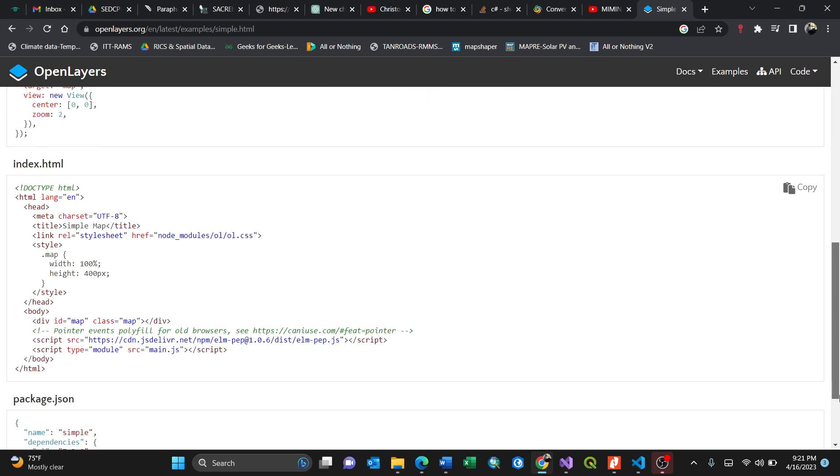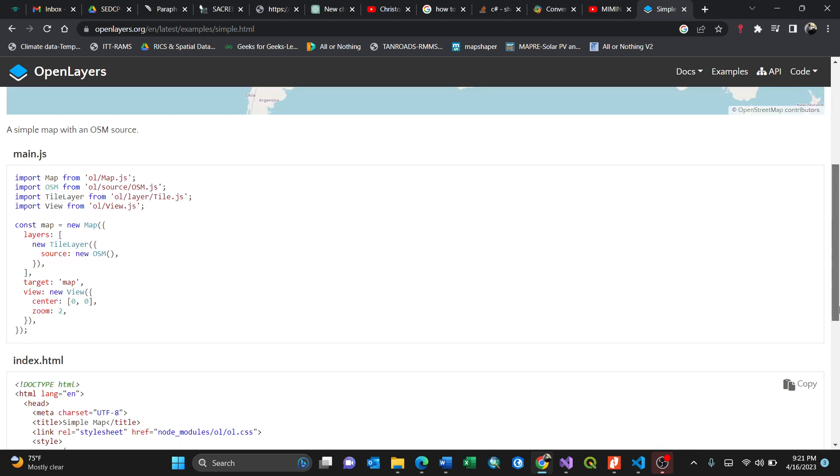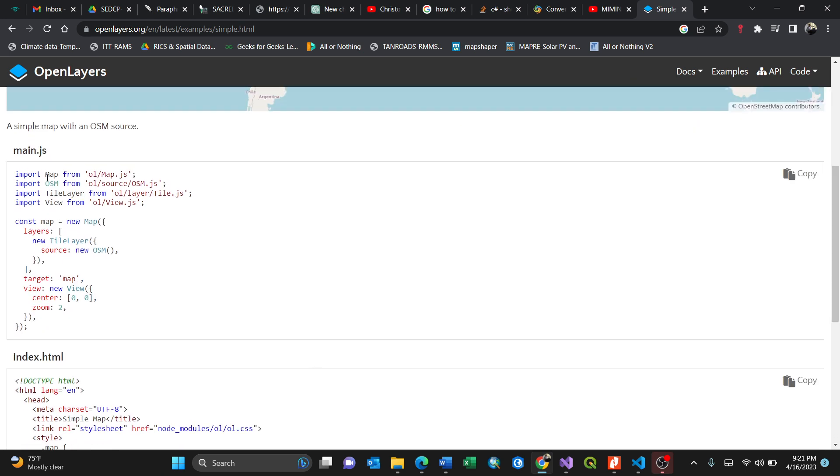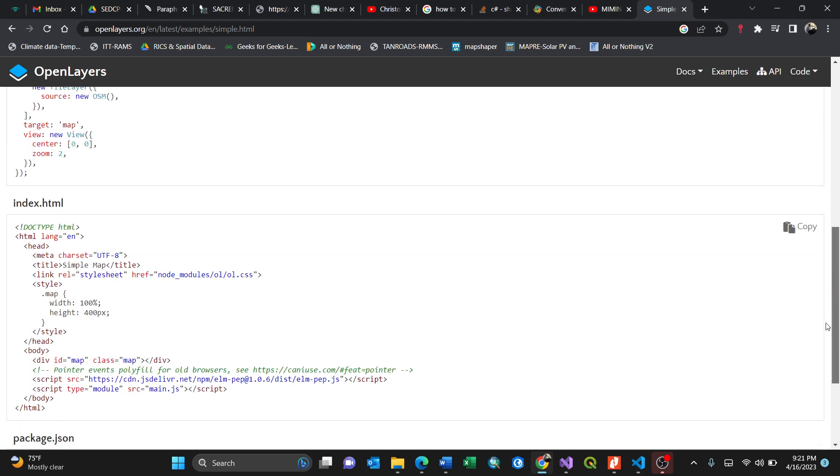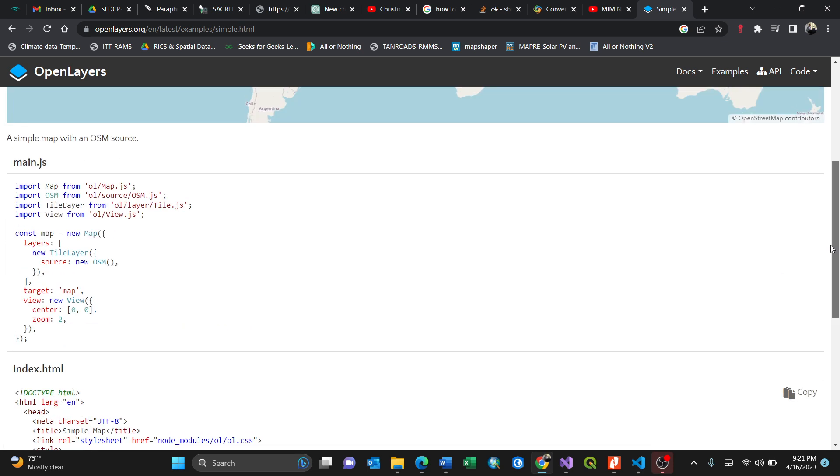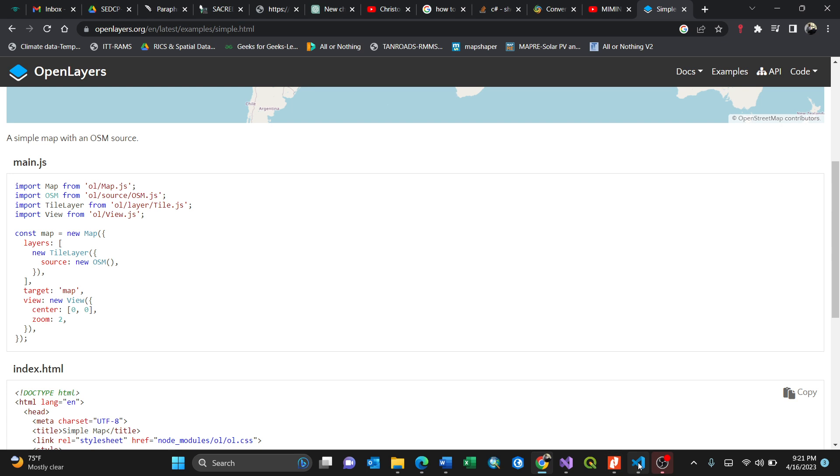Let us get our hands dirty. We need two files first: the main JavaScript file, which is for interactivity, and the index HTML for structure.